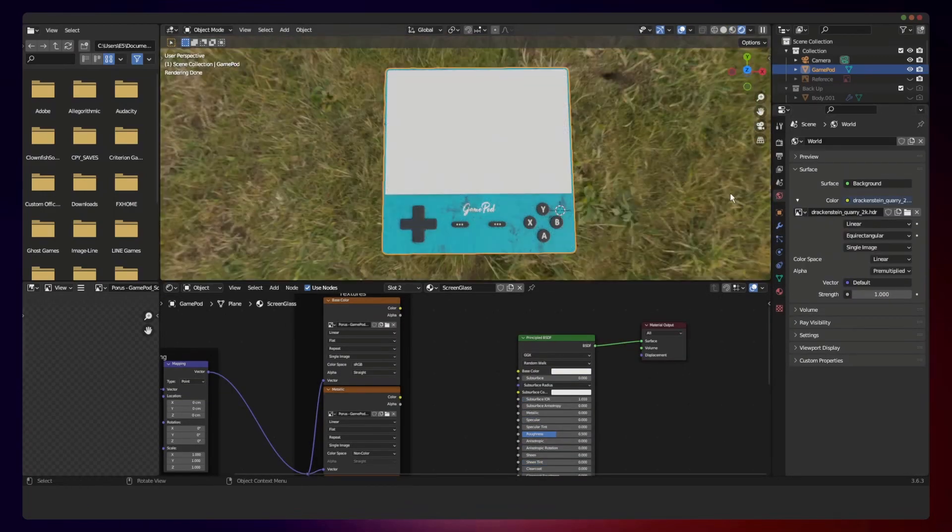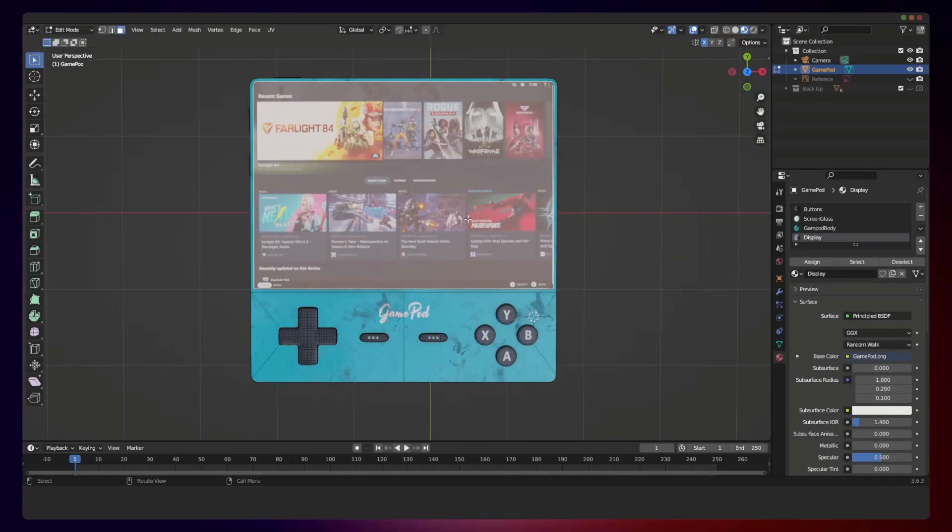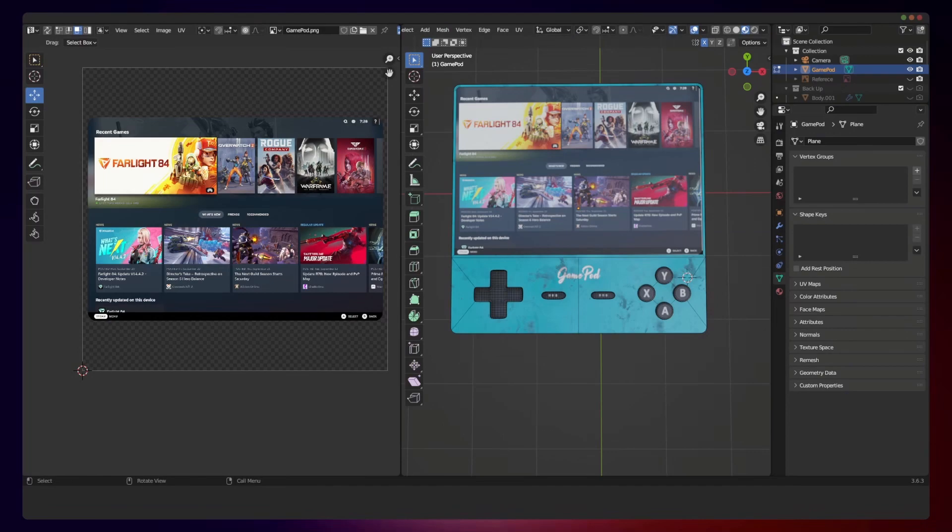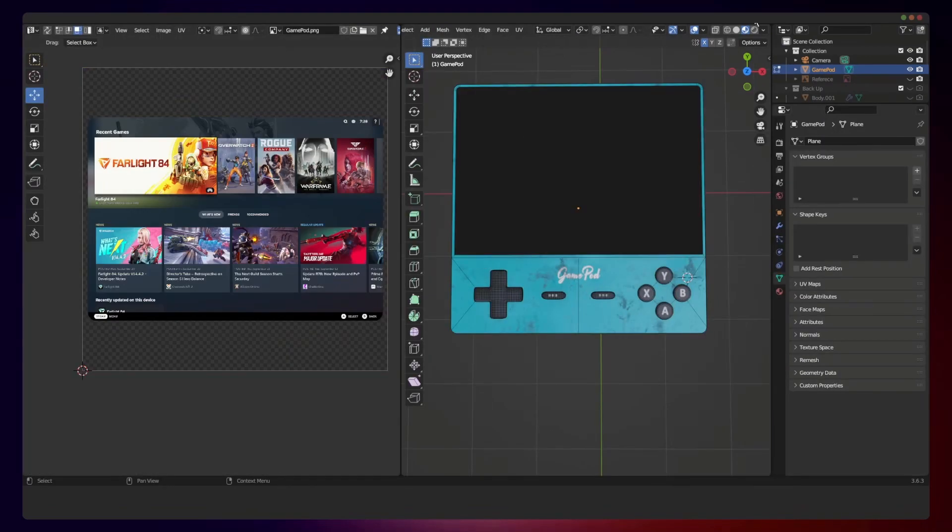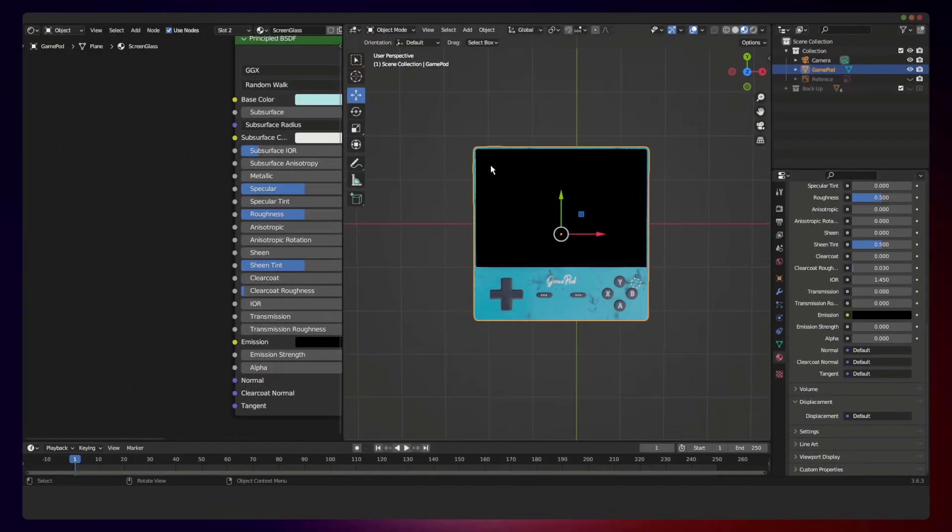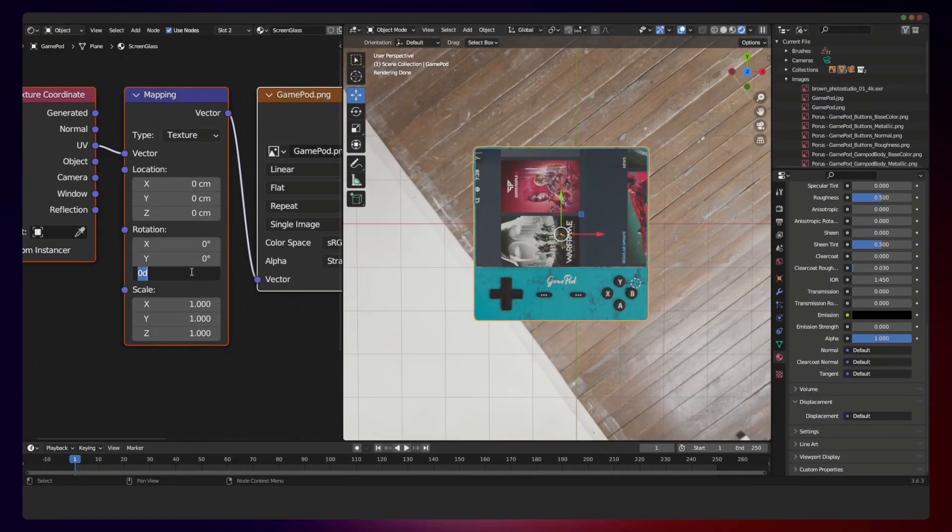You can download this model at the link below and if you enjoyed the video, thank you for watching. Until then, cheers.